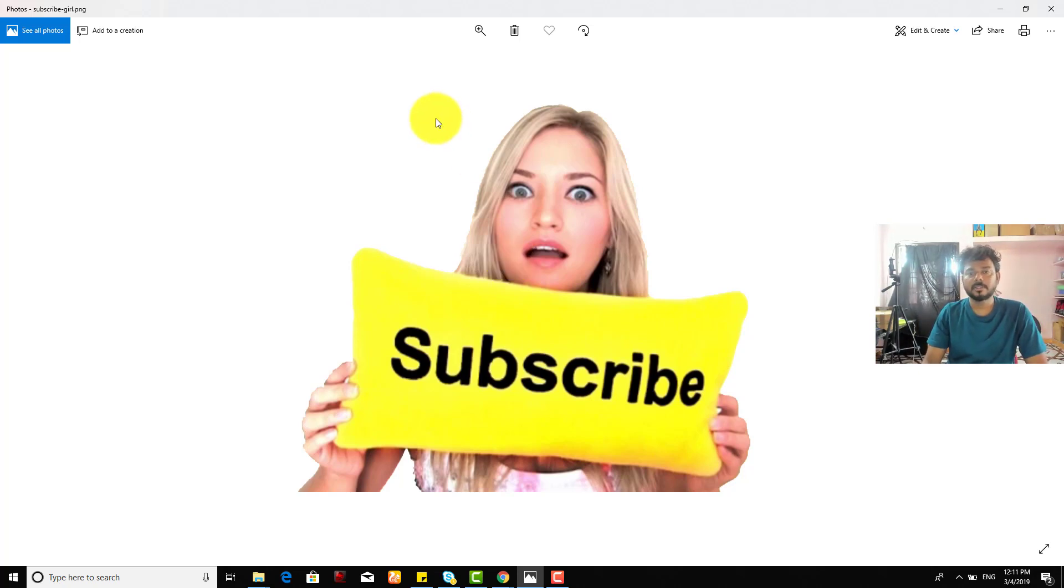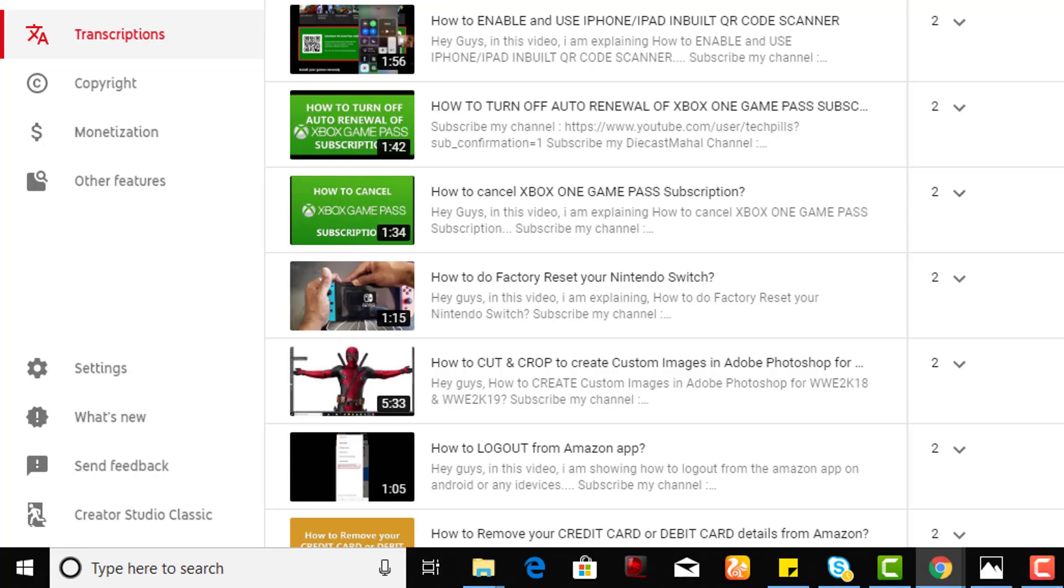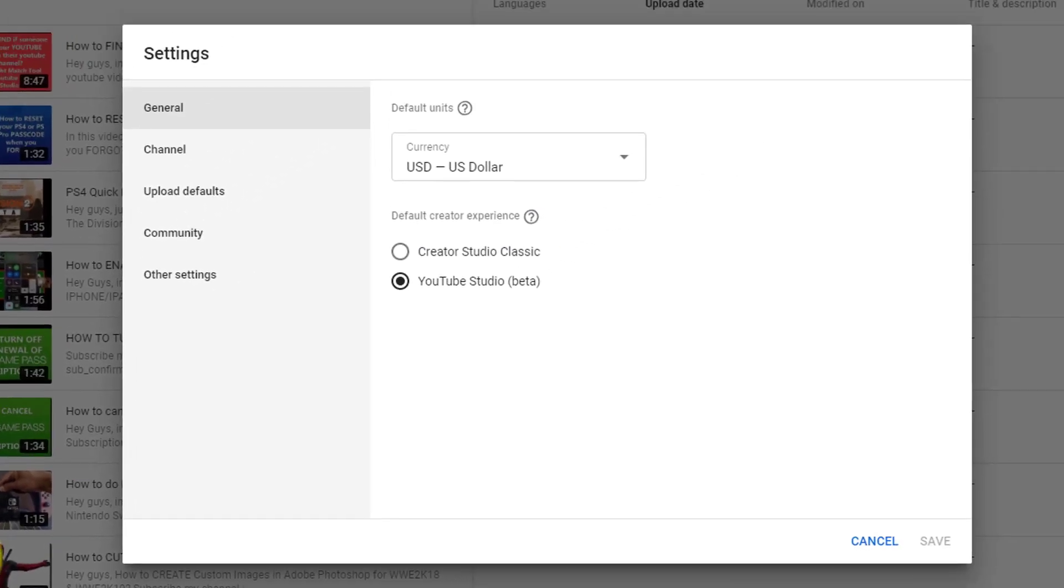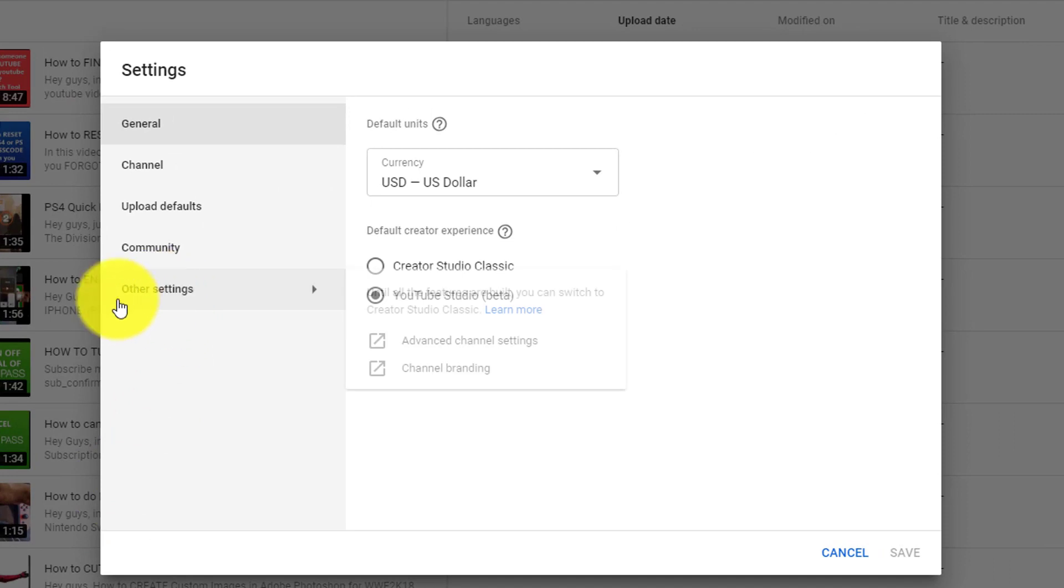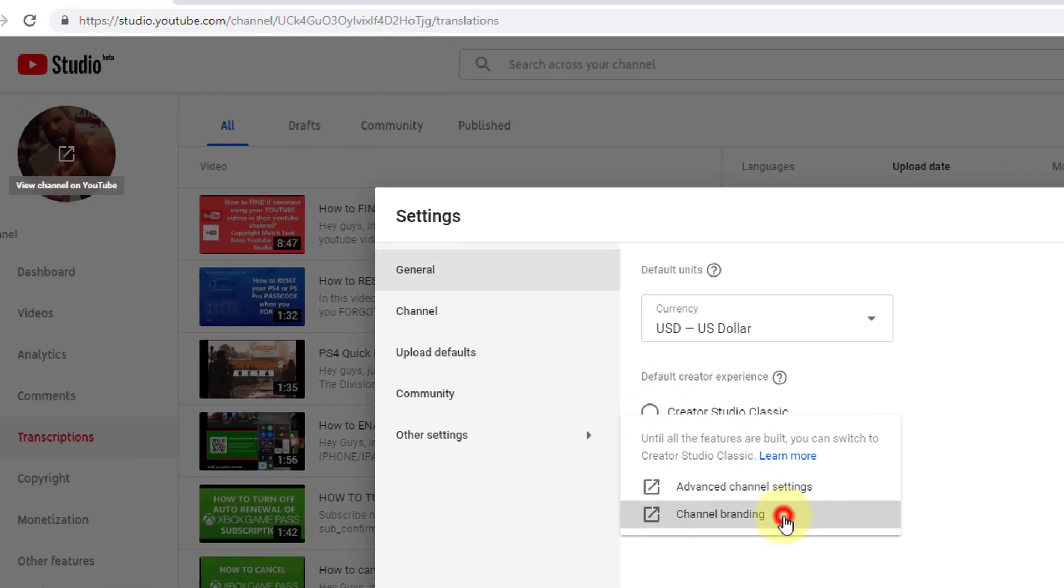So what you need to do is go to your YouTube Studio beta creator. Here, click the settings option, then other options, click other settings, and come to channel branding.